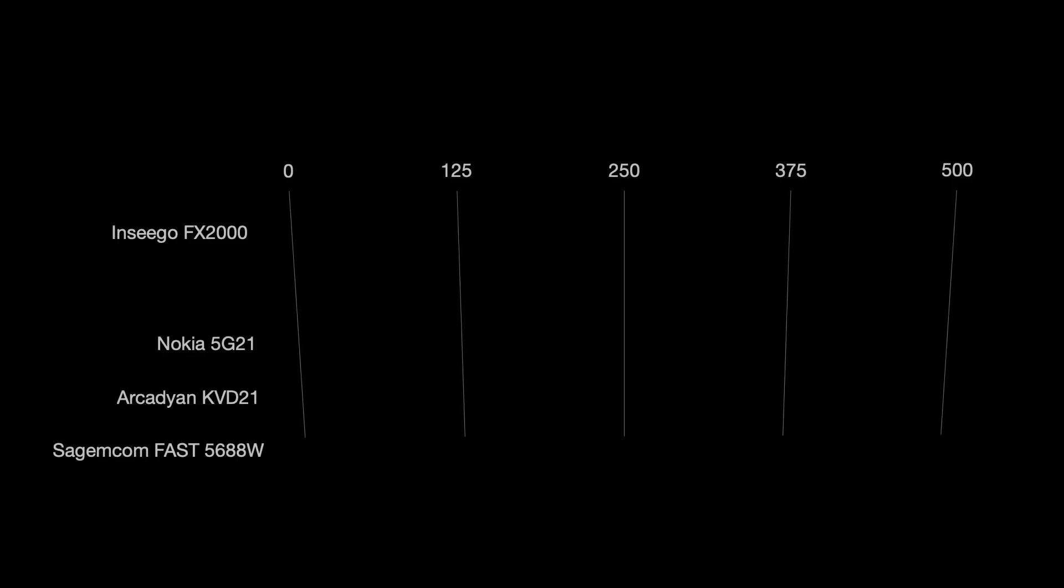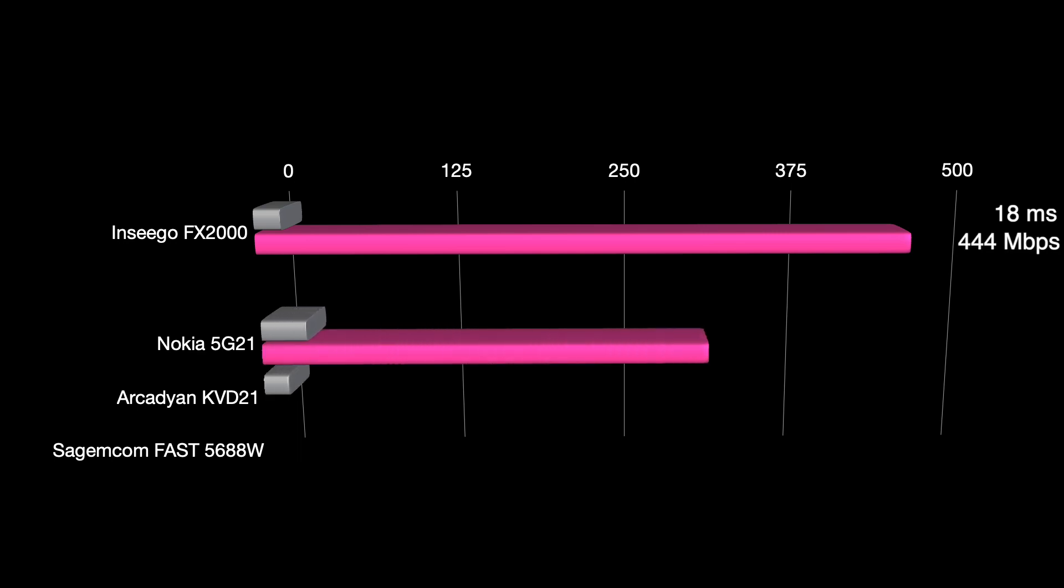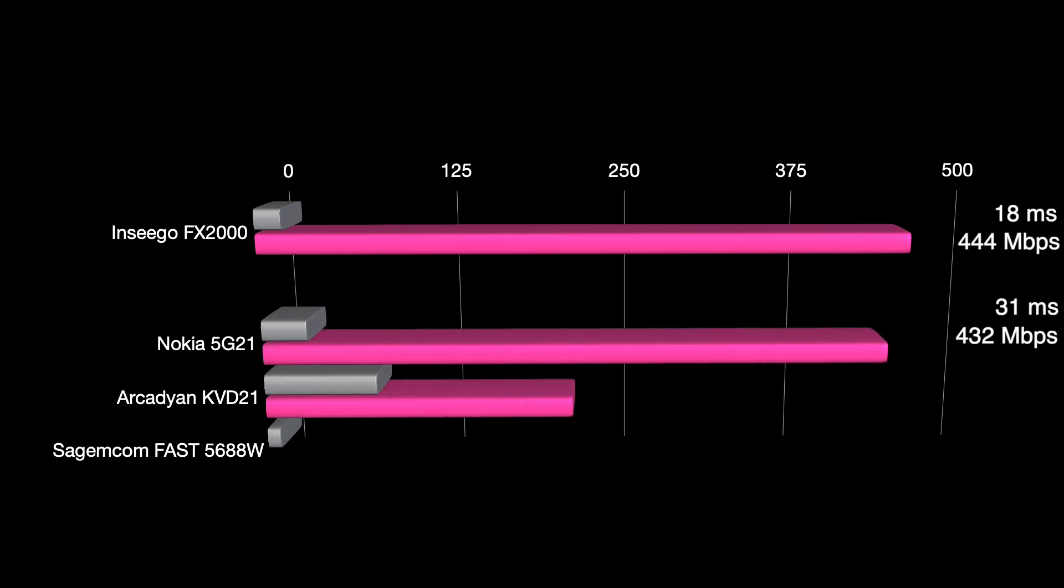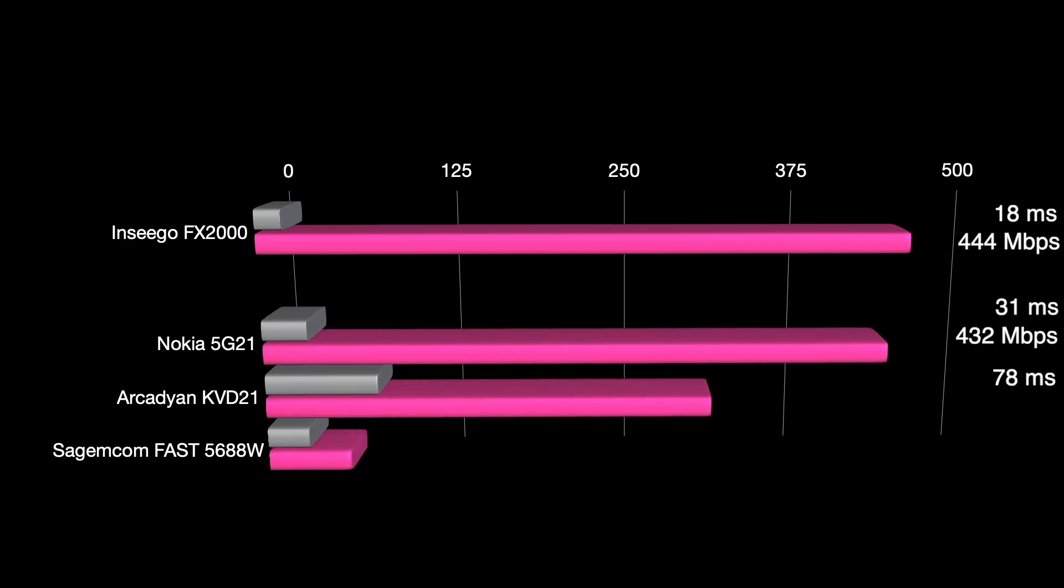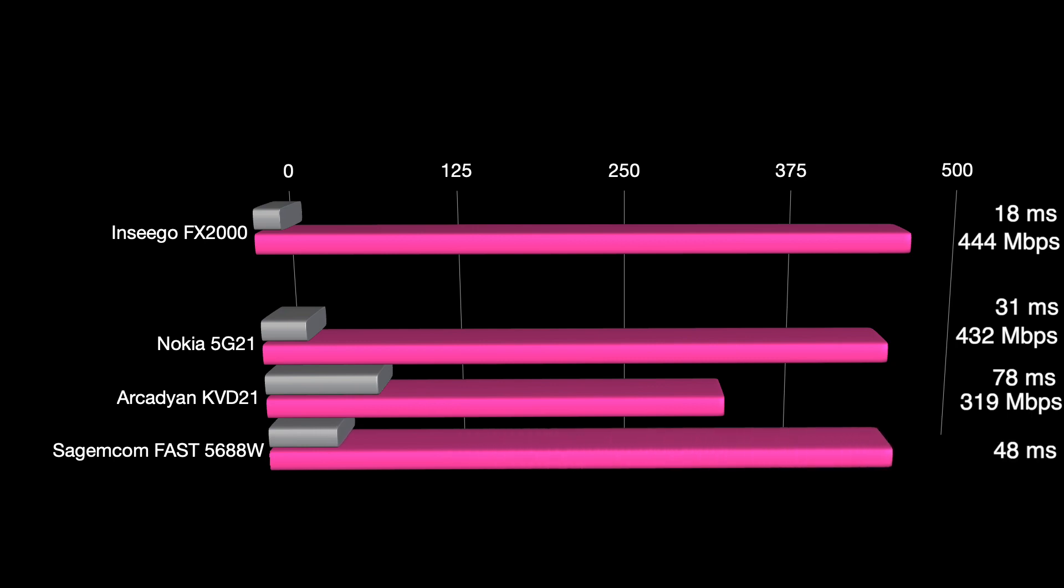Moving on to our wifi speed test and our ping, the Inseego FX-2000 got an average ping of 18 milliseconds and a wifi speed of 444 megabits per second. Both of these are on par with our home internet gateways. The ping is actually slightly lower.